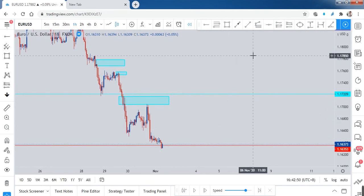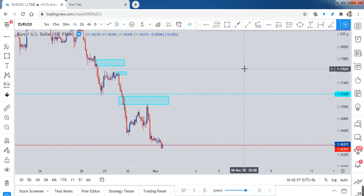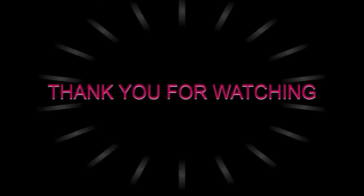Make the supply zone your barrier if you're making a sell, and make the demand zone your barrier when you are going long or buying. Hopefully you guys learned a bit about the art of adjusting your stop loss. If you have any questions, please comment in the comment section. See you guys, bye!